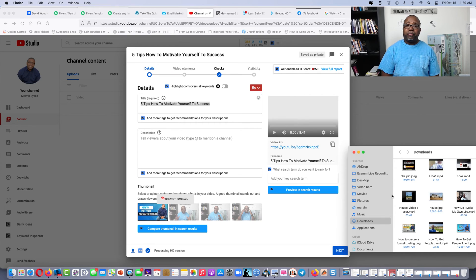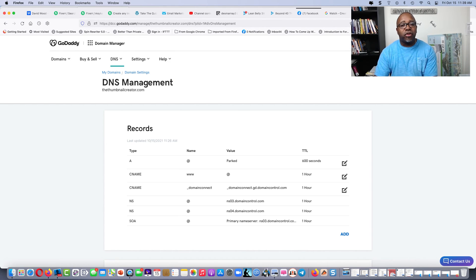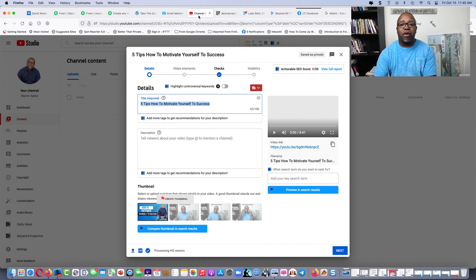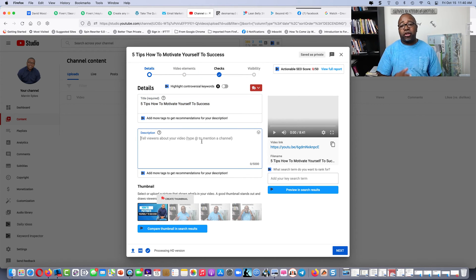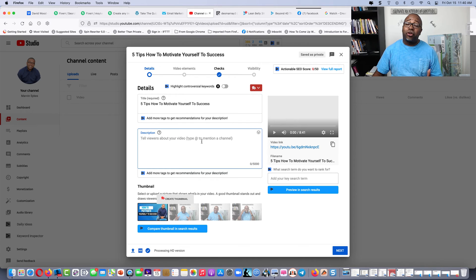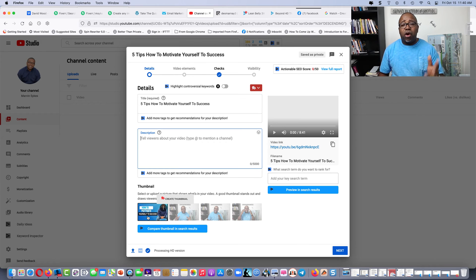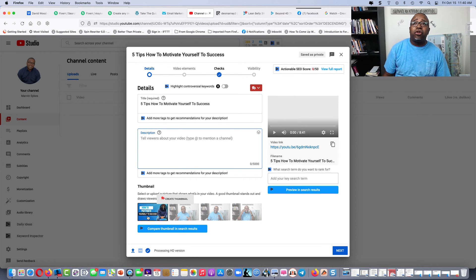If you want to grab this software it's pretty inexpensive. The website you've got to go to is thethumbnailcreator.com — thethumbnailcreator.com is where you go to grab it. I'm not perfect, but I get stuff done. I'll have the link in the video where you can go and snatch this up. Any questions, leave them in the comments or hit me on inbox.